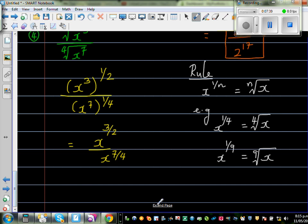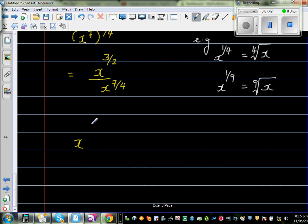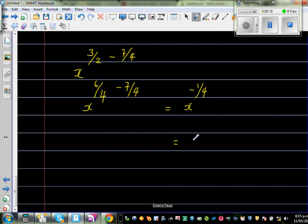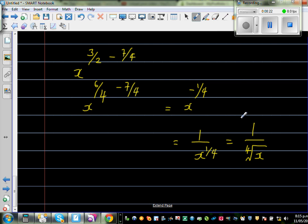When dividing powers, you subtract the indices. So this is x to the power 3/2 minus 7/4. To subtract the fractions, make the denominators equal: 3/2 is 6/4. So 6/4 minus 7/4 equals negative 1/4. This gives x to the power negative 1/4, which equals 1 over x to the power 1/4. Written as a root, the final answer is 1 over the 4th root of x.